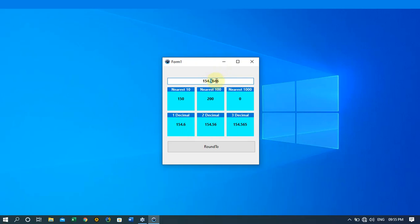For two decimal places, the digit after the six is not up to five, so we don't round up — the result is 154.56. For three decimal places, the digit after the four is more than four, so we add one to the four making it five — giving us 154.565. You can try this yourself and experiment. If you find any issues, let me know so we can resolve them together. Don't forget to like, share, and subscribe for more videos — thank you!